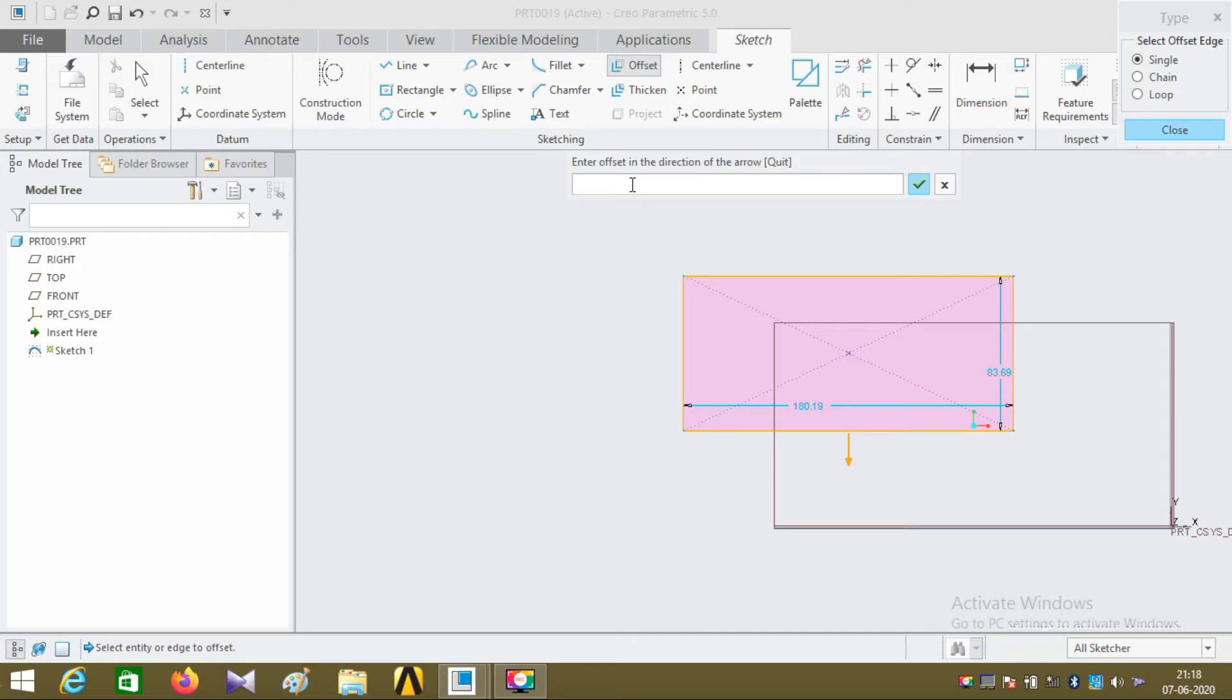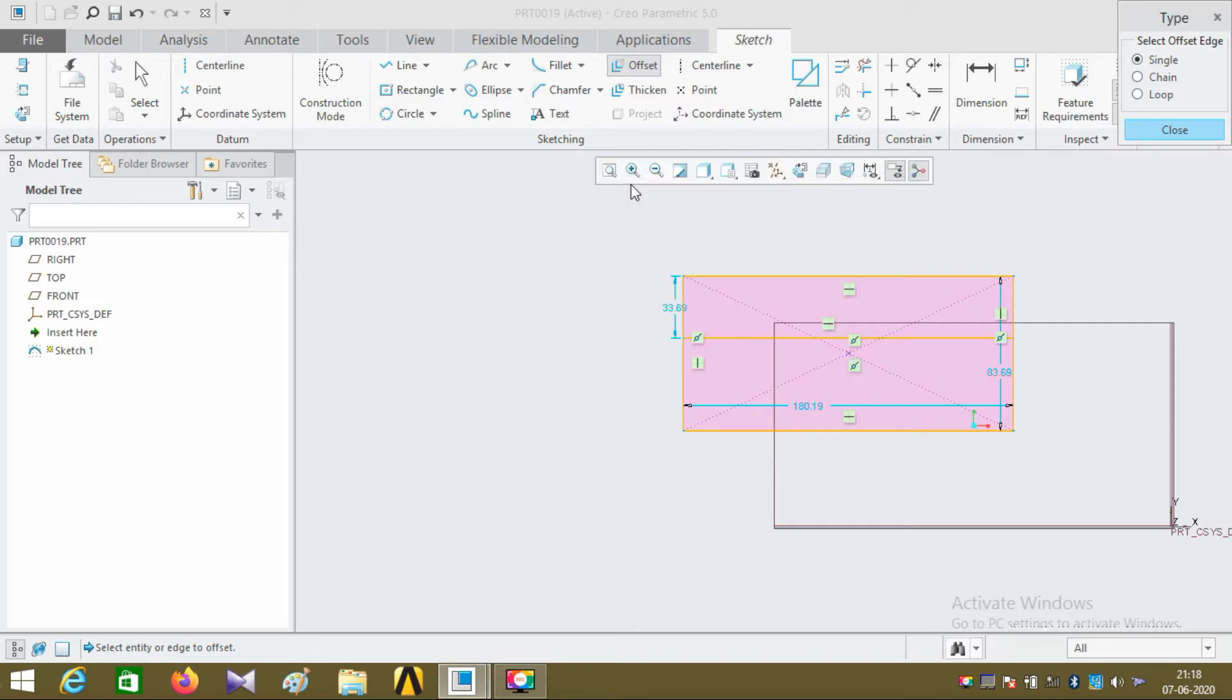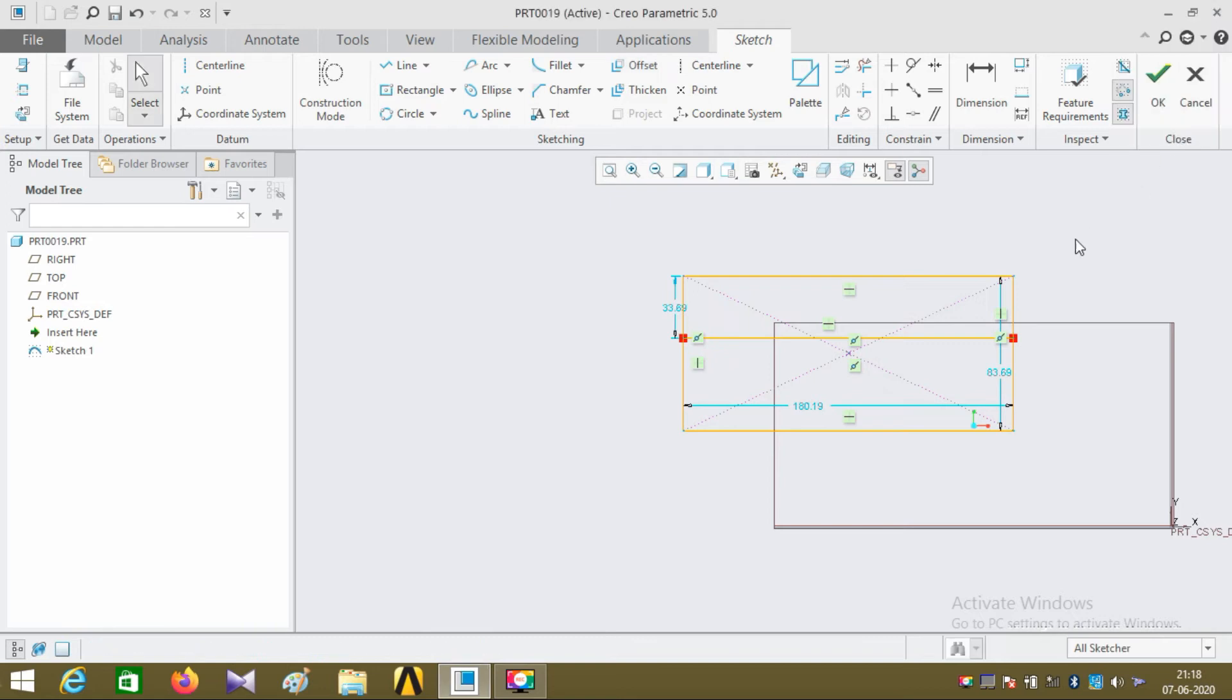I want my offset line to be inside the rectangle, so I'm adding a negative value to it. If you want your line to be offset outside of the rectangle, just add a positive value to it.